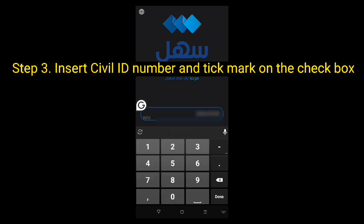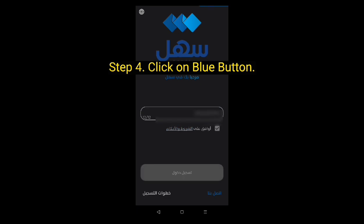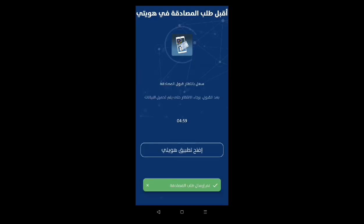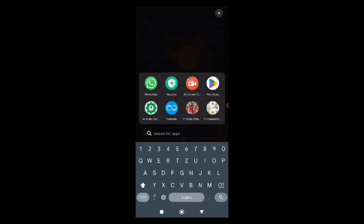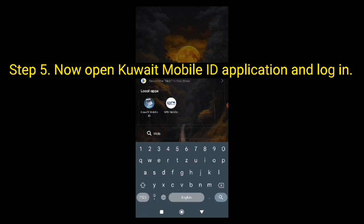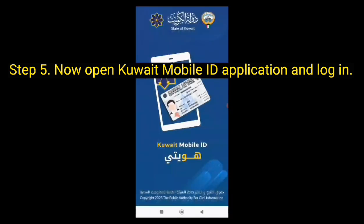Step 3: Insert your civil ID number and tick mark on the check box. Step 4: Click on the blue button. Step 5: Now open the Kuwait mobile application and log in.